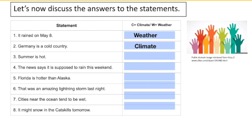Number three: summer is hot. This is definitely a statement about climate because it refers to the general state of a season that repeats every year. It's certainly possible to experience cold temperatures in the summer — perhaps the chill of a cold front moving in during a thunderstorm — but on average, during the summer, we expect it to be hot.